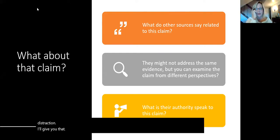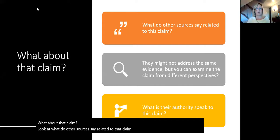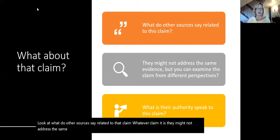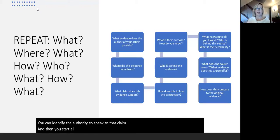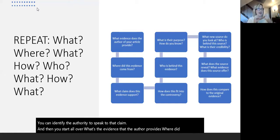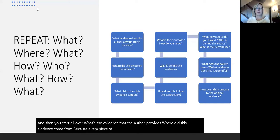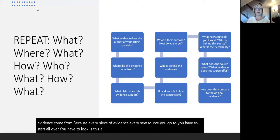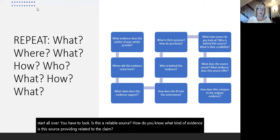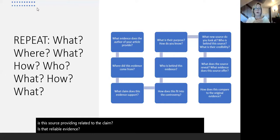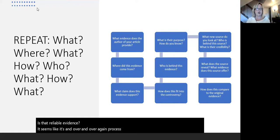What about that claim? We want to look at what do other sources say related to that claim. They might not address the same exact evidence, but you can examine the claim from a different perspective and identify the authority to speak. Then you start all over: what's the evidence the author provides? Where did this evidence come from? Because every piece of evidence, every new source you go to, you have to start all over — is this a reliable source? How do you know? What kind of evidence is this source providing related to the claim? It seems like an over and over again process, and indeed it truly is.